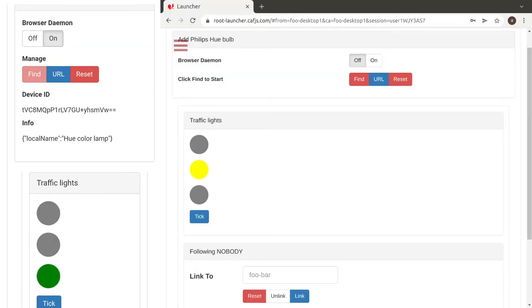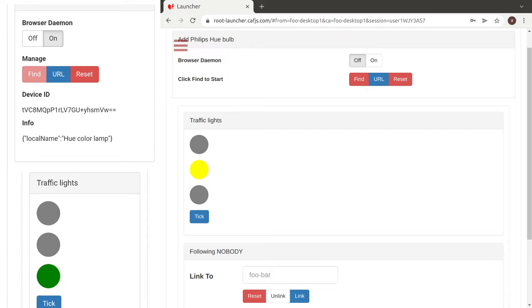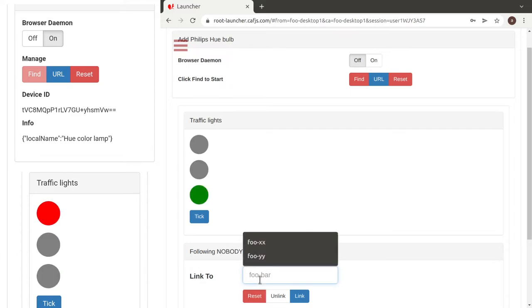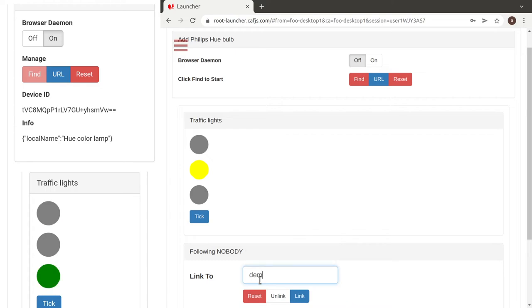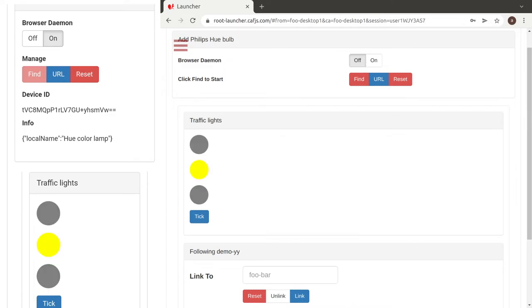If another user foo creates another traffic light, we can see that the lights are not in sync, but that's easy to fix. We type the name of the previous one. And now they are all in sync.